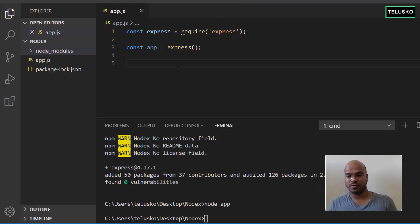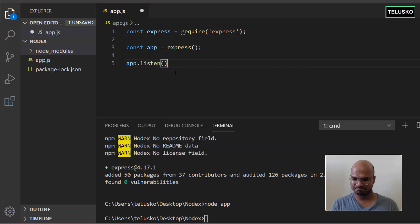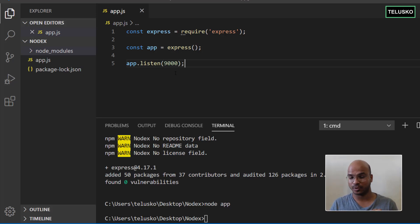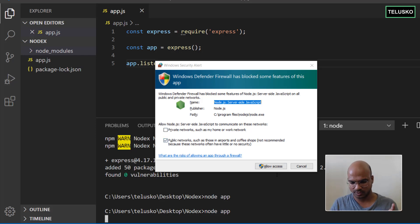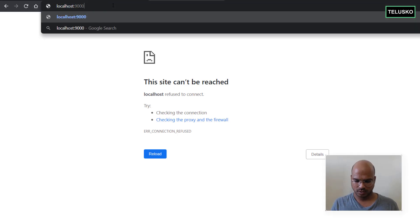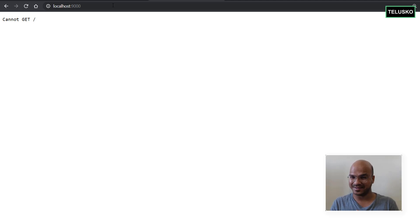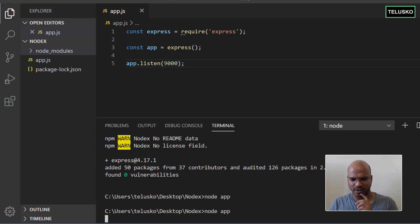First, start the server. Use app.listen and pass a port number — I'll use 9000. Restart the server and go to the browser. Send a request to the home page. We don't get an error, but we get 'Cannot GET /'. The server is up and running, but we haven't set up any routes yet to return 'hello world'.